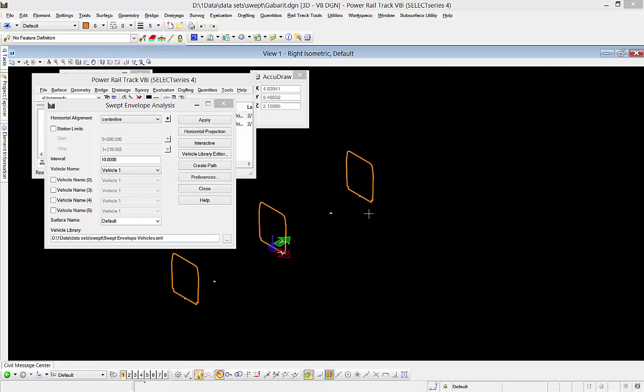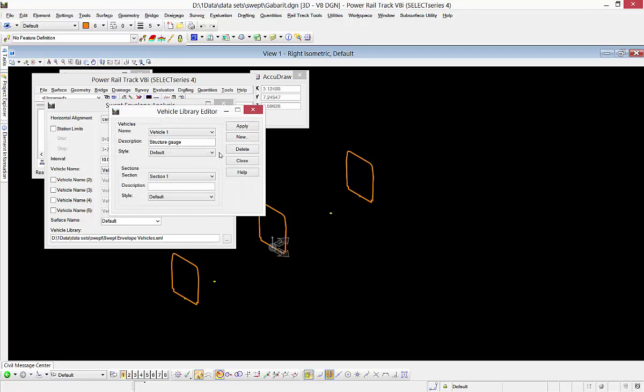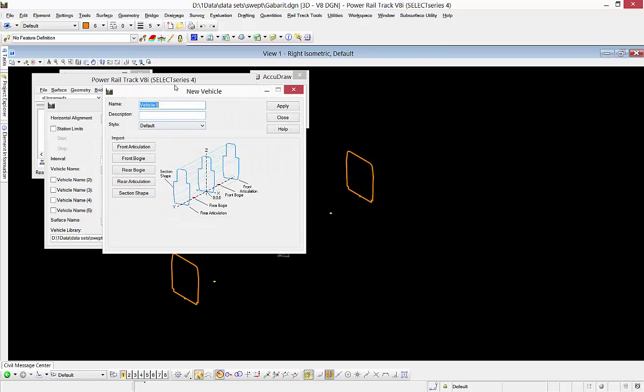We're going to be creating a new swept envelope vehicle here. To lay out the shapes and points properly, I always have to look at the help on the new vehicle command.